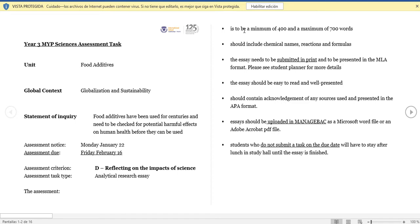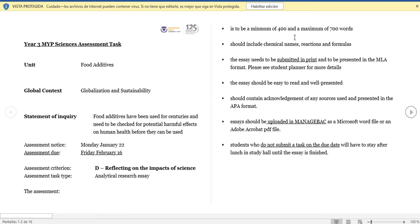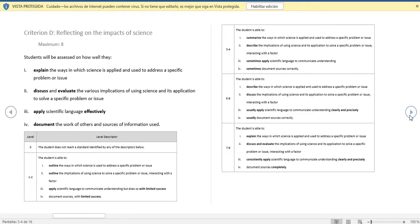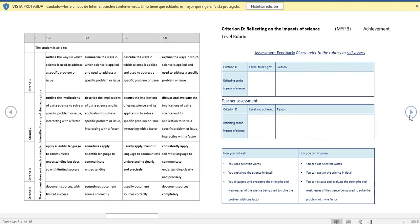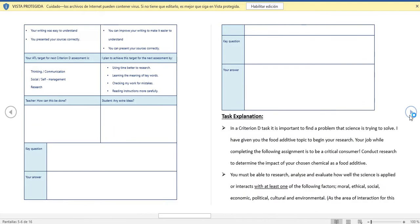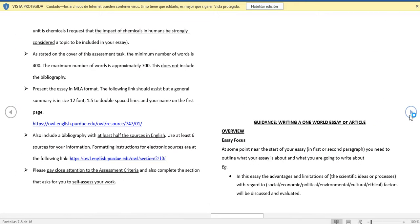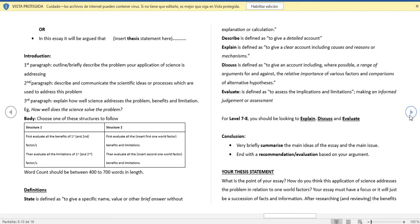The unit is called food additives, corresponding to globalization and sustainability. The due date for the task is February 16th, minimum 400 words and maximum 700 words. Here are the grading descriptors and task explanation.